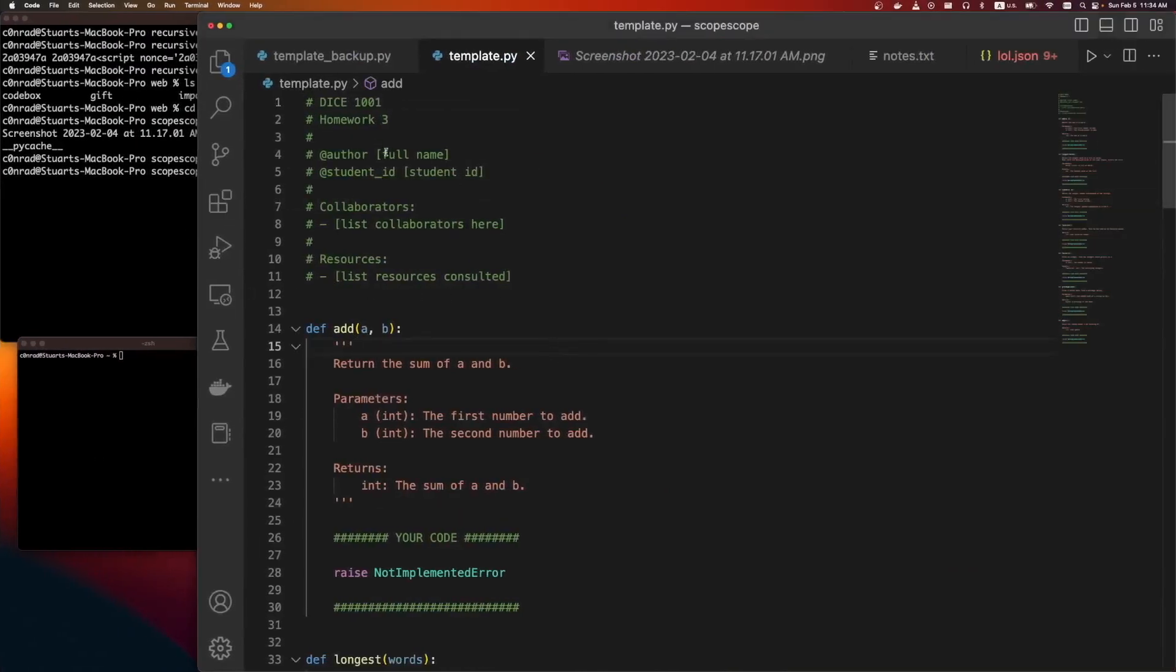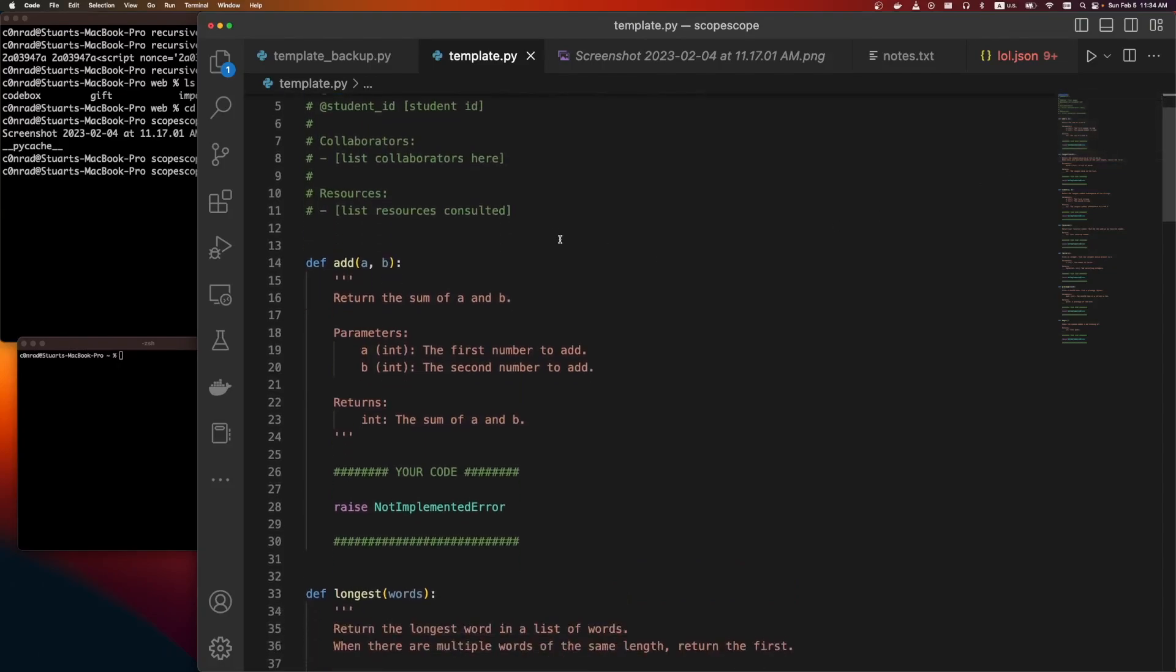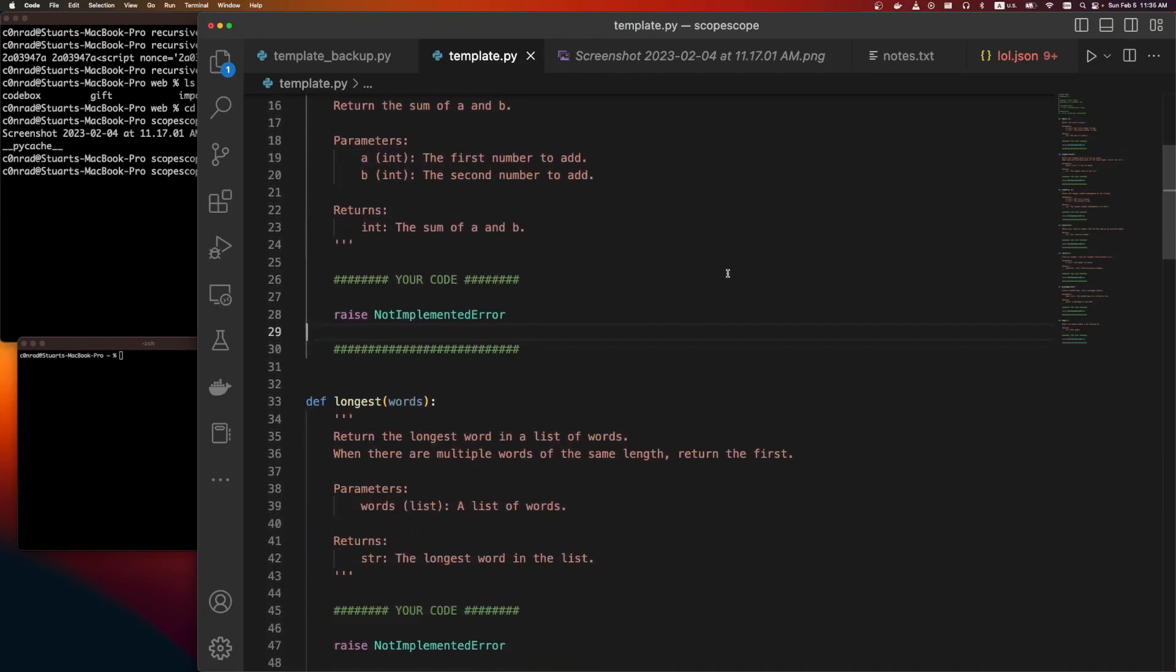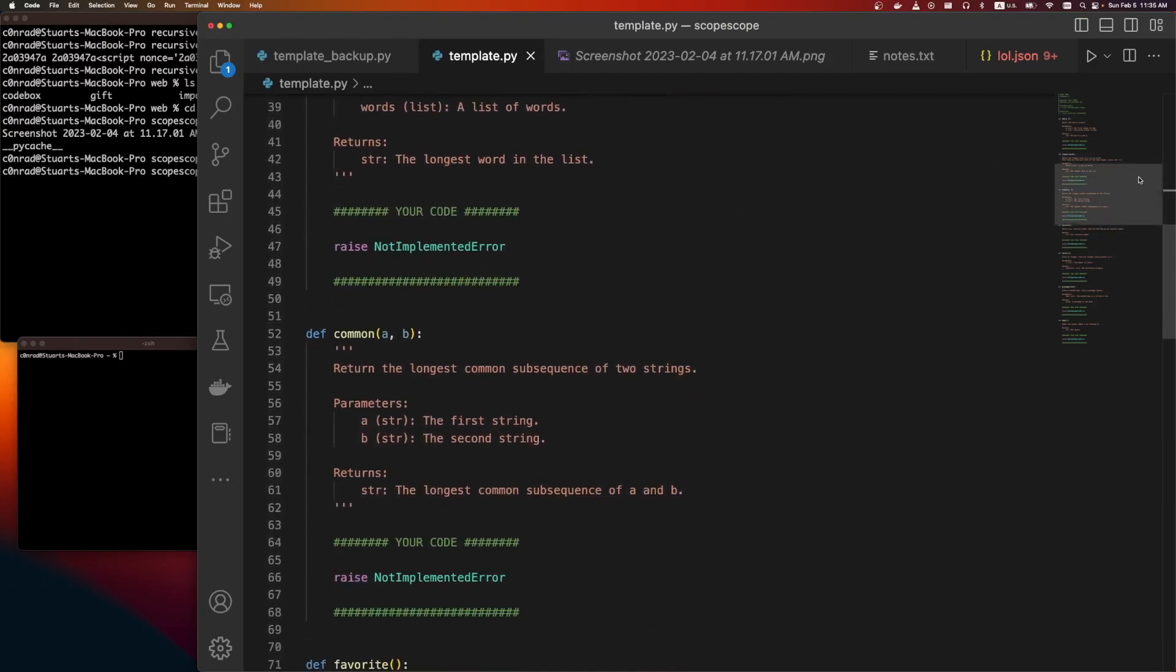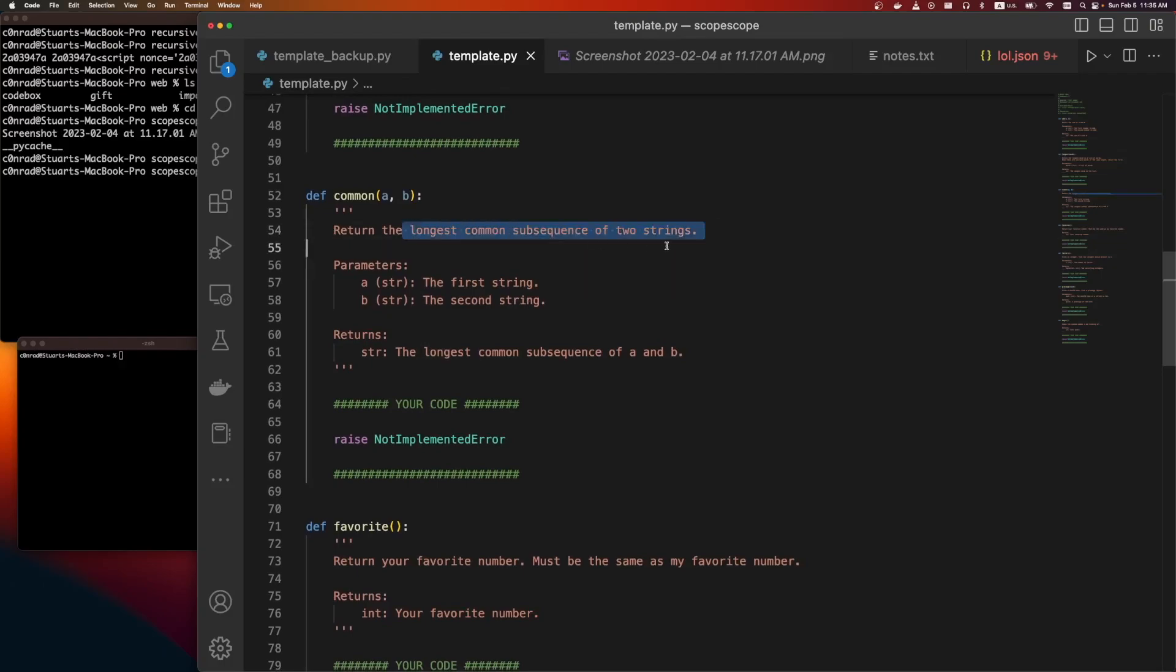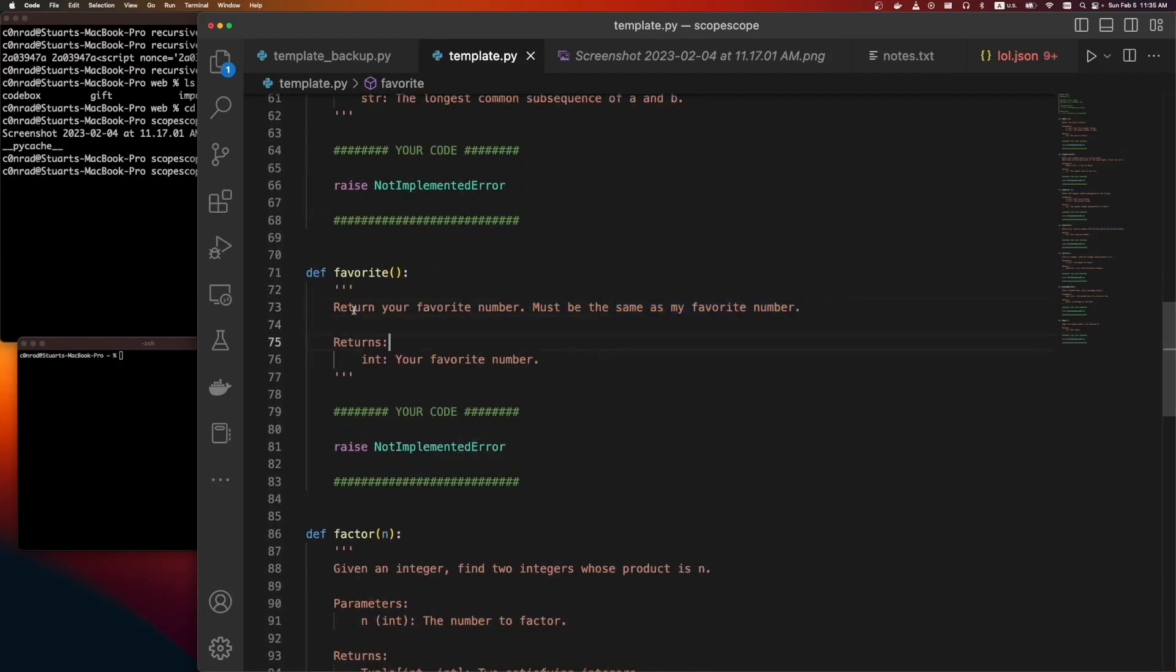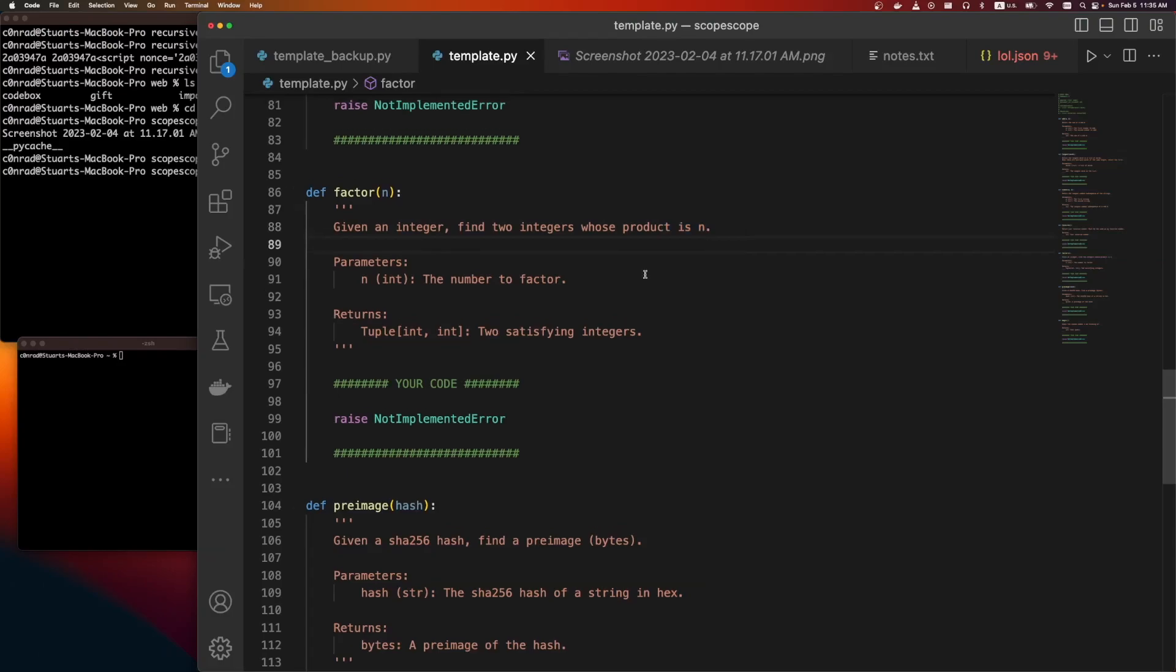So this is that template file we were given. It says dice 1001, homework 3, author, collaborators list. It looks like we need to implement an add function. Easy enough. A longest word function. So this was under the web category, but right now it seems more like a programming sort of thing. Return the longest common subsequence. Okay, this doesn't seem too bad. Return your favorite number. Must be the same as my favorite number. Doesn't sound possible. And then factor, given a number, or given an integer, find two integers whose product is n. So maybe if n is small.